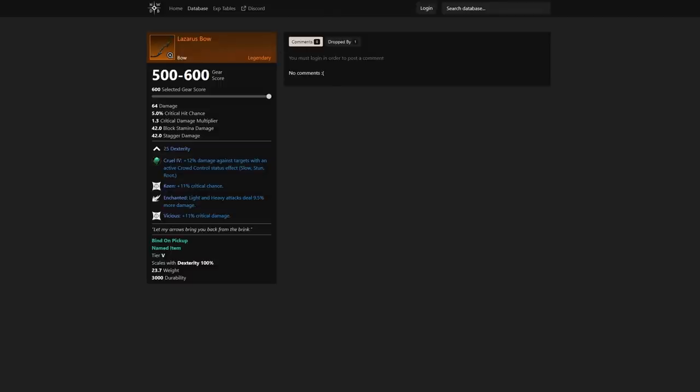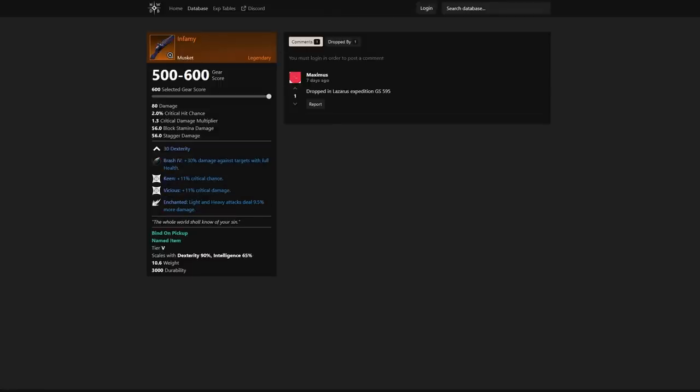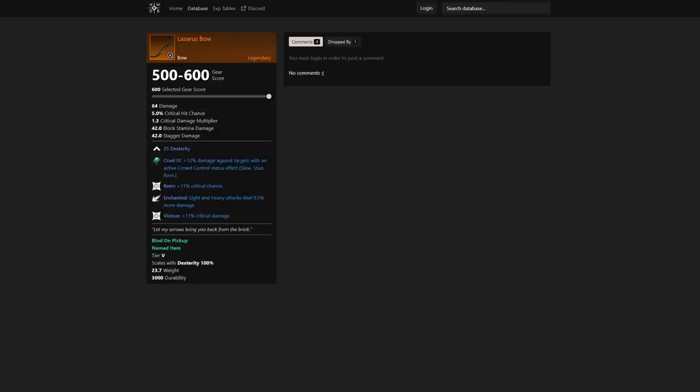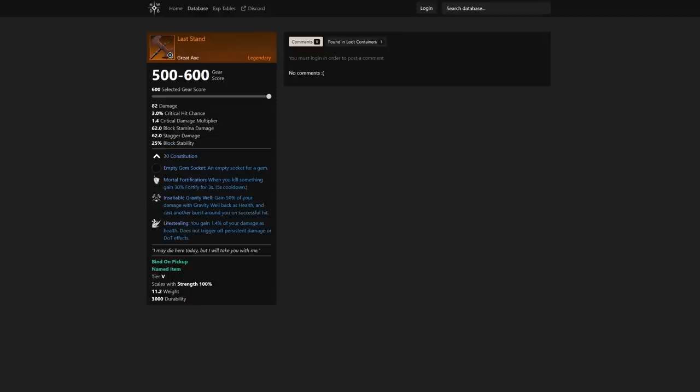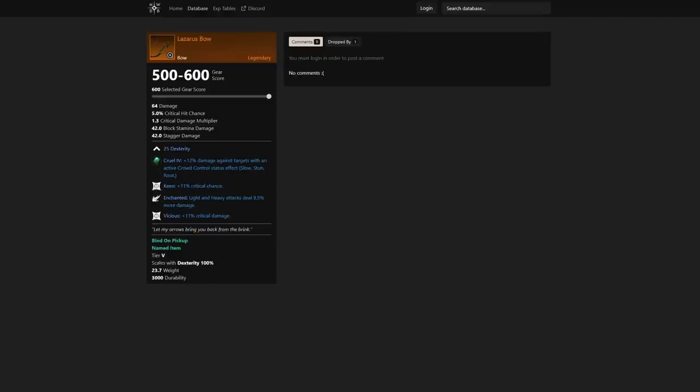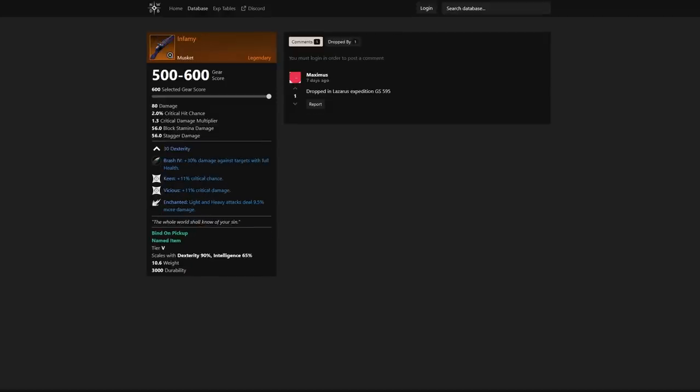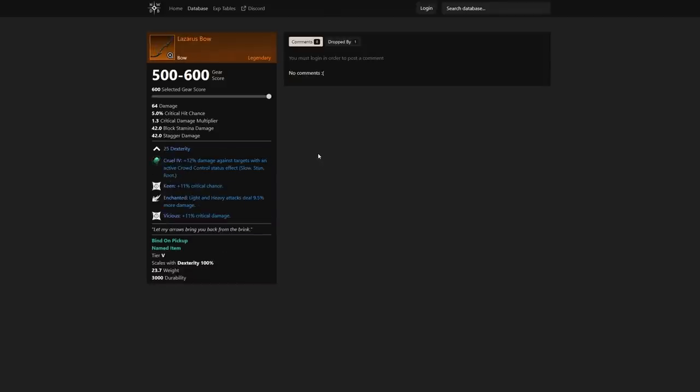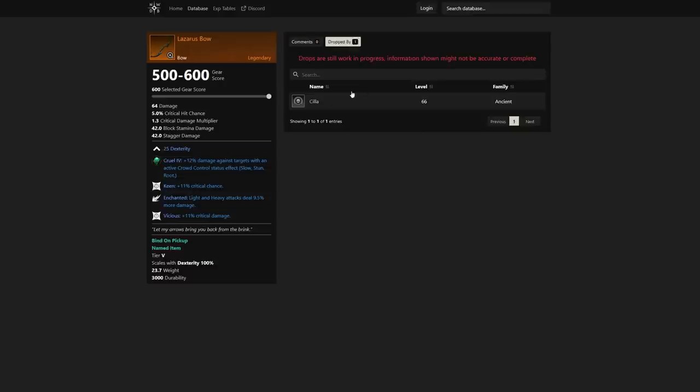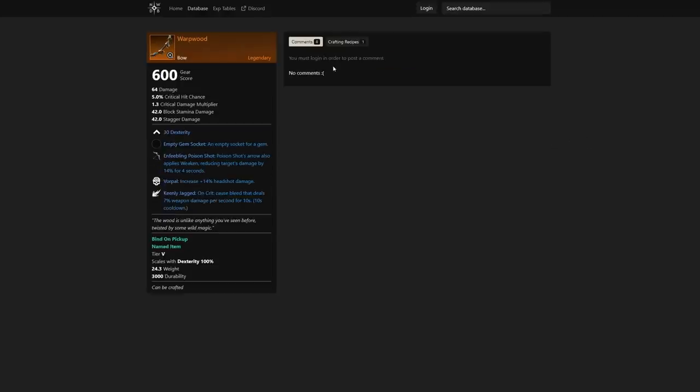We have a Lazarus Bow as well. This is the same thing as the Infamy, just a bow. 11% critical damage, 11% critical chance, and light and heavy attacks deal 9.5% more damage overall. Just a very strong bow in general, and this is dropped by Cilla as well.